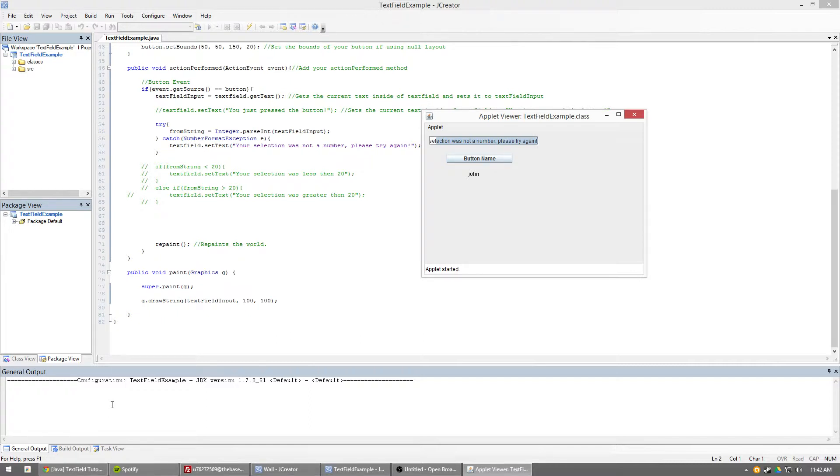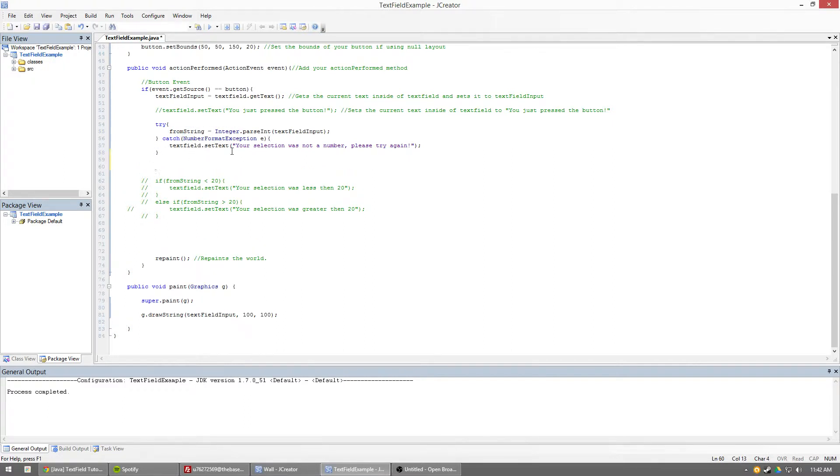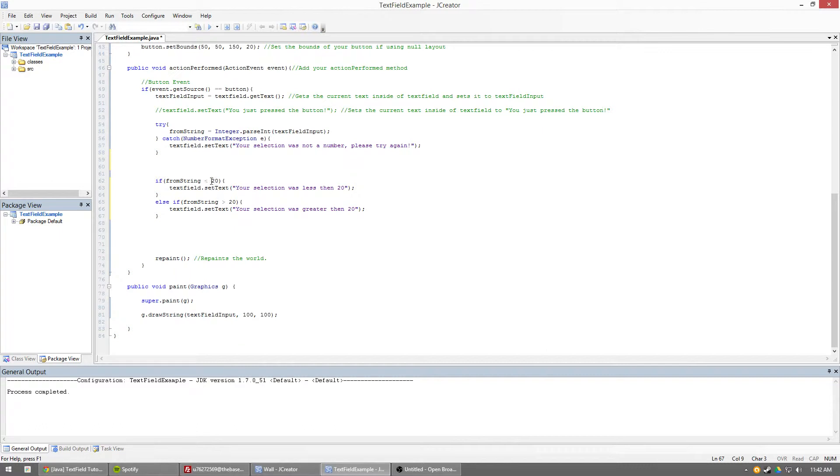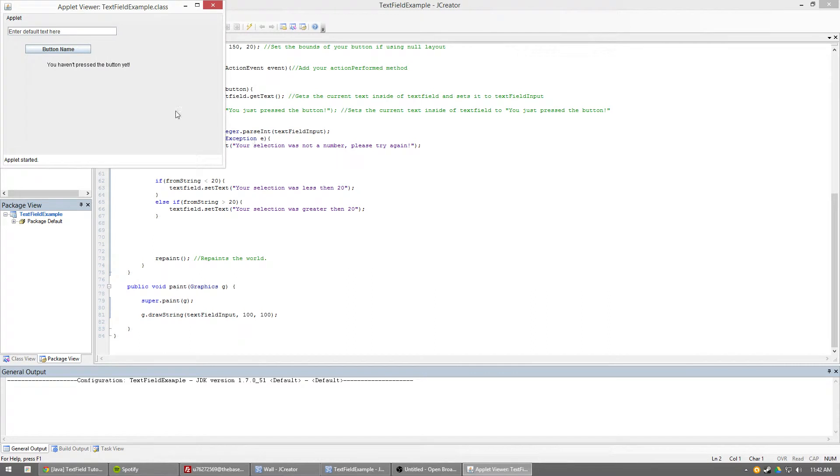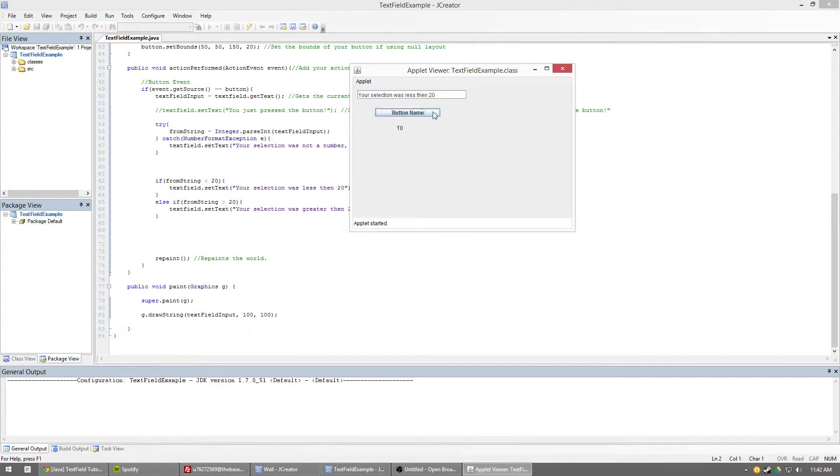Now, let's say we get rid of this. Now, so we try that. And then, let's say we go ahead and we uncomment this stuff out now. So, let's go ahead and run this now. Now, let's type in John. Let's type in first 50. Your selection was greater than 20. Okay, cool. I understand that. 10. Your selection was less than 20. Cool. That's right. John.